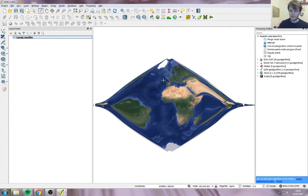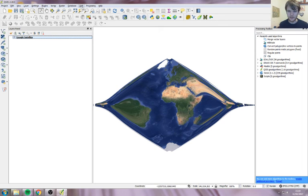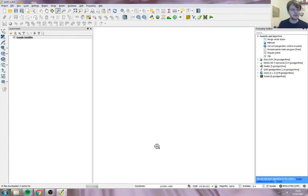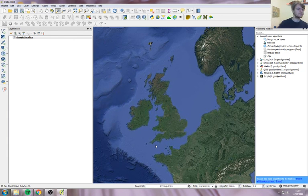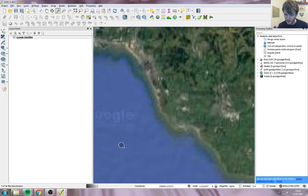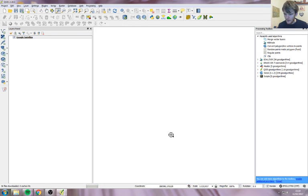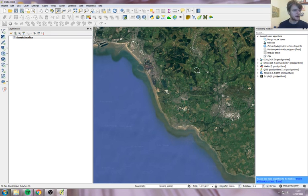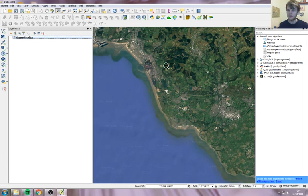Now the world looks kind of long and thin, but that's fine because the bit we're interested in is the UK, which is the correct shape, size, and in the correct place. So that is fully set up now — you're ready to zoom into the area you're interested in, for us it's Markham Park, and pop your layers in and away you go. That's how you get the Google Earth background.